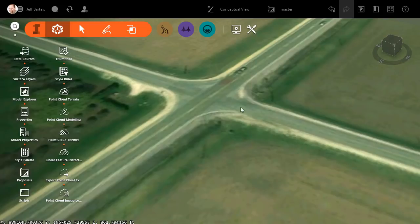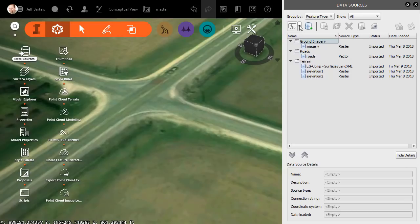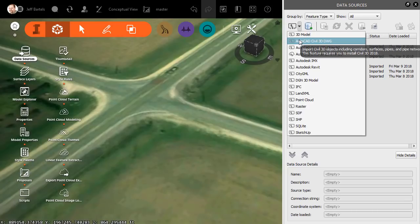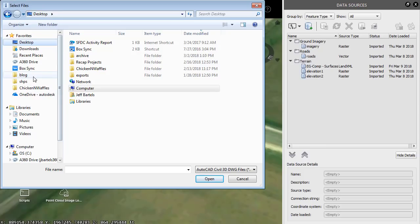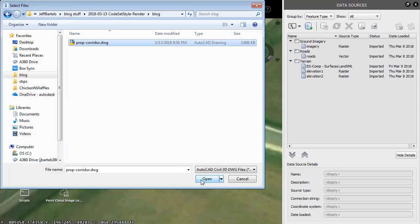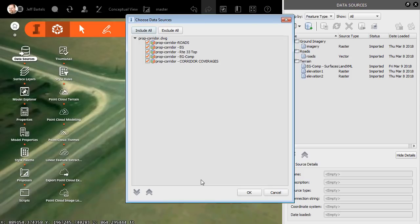and then we'll attach the Civil 3D drawing. I'll do that by clicking the Data Sources button, and then in the Data Sources panel, we'll open the menu in the upper left, and I'll choose AutoCAD Civil 3D Drawing. From here, I'll select the folder where I saved that Civil 3D file, I'll select it, and I'll click Open. InfraWorks will then review the data within the Civil 3D drawing and identify any content that it can bring into this model.